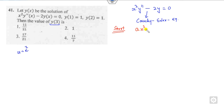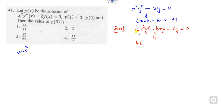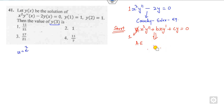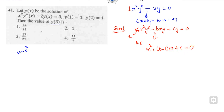If this is my Cauchy-Euler equation — x² y″ + bx y′ + cy = 0 — then its auxiliary equation will be: first, the leading coefficient must be 1. You can write directly: m² + (b − 1)m + c = 0. Remember that the first coefficient must be 1.